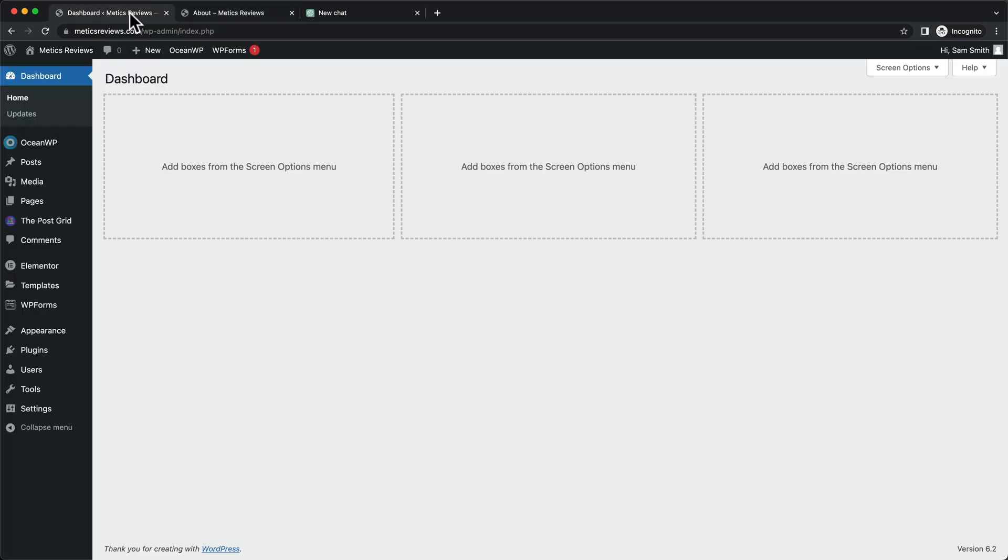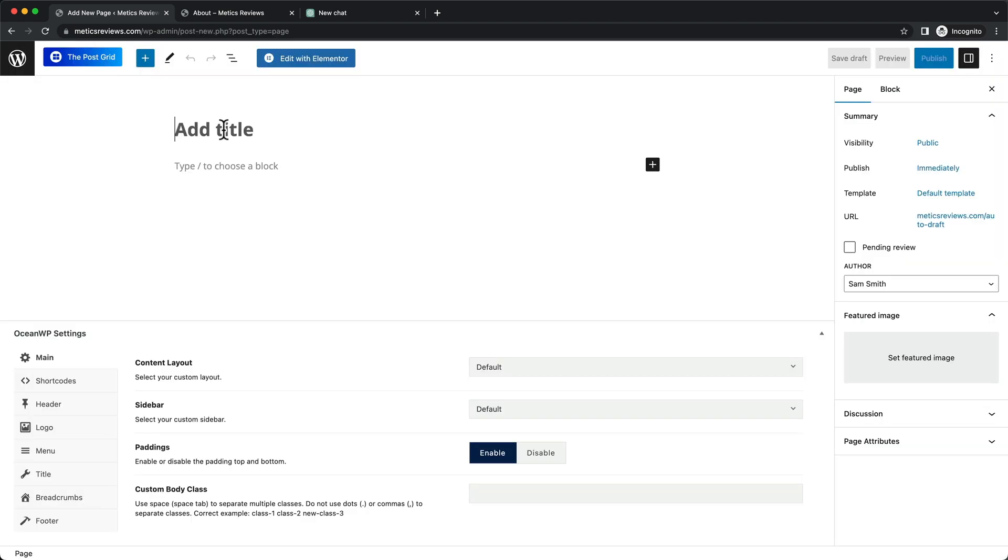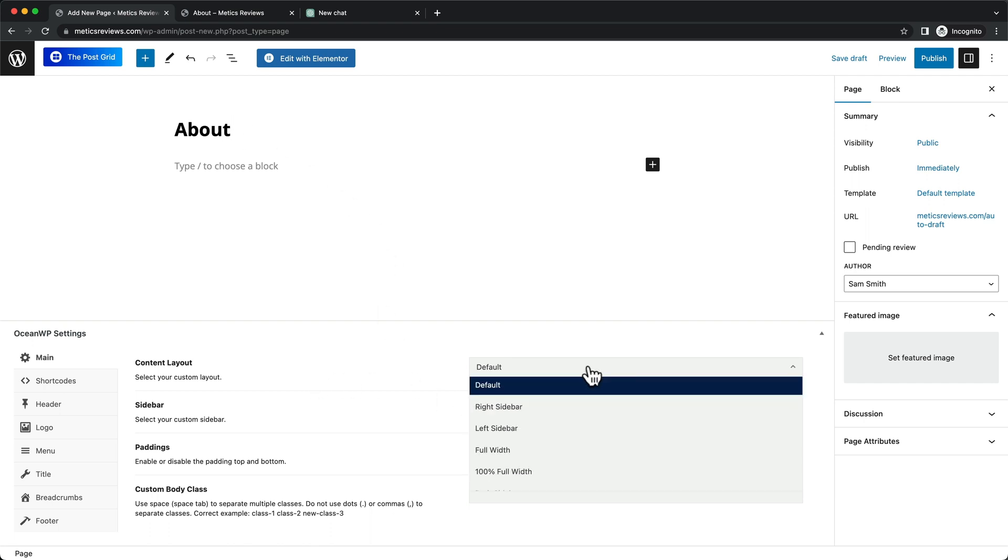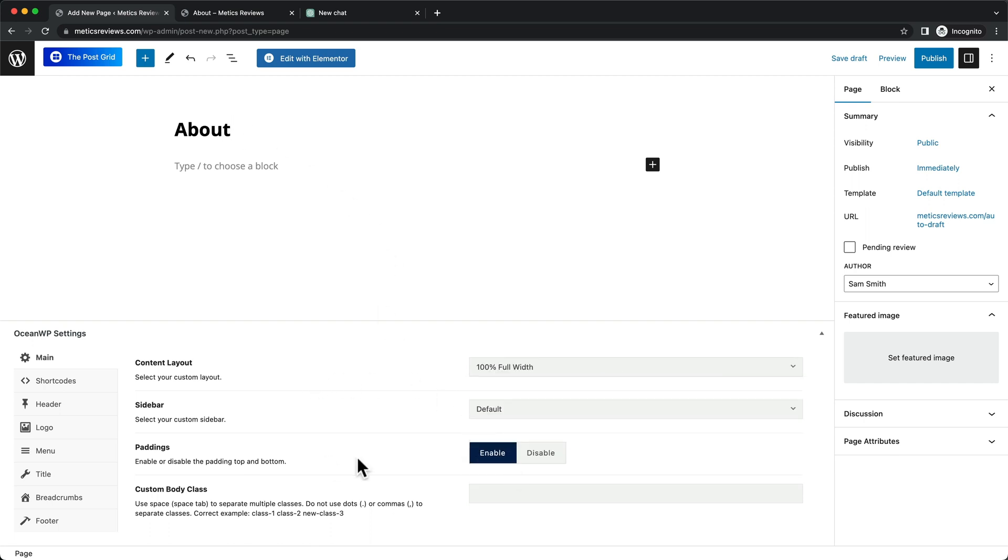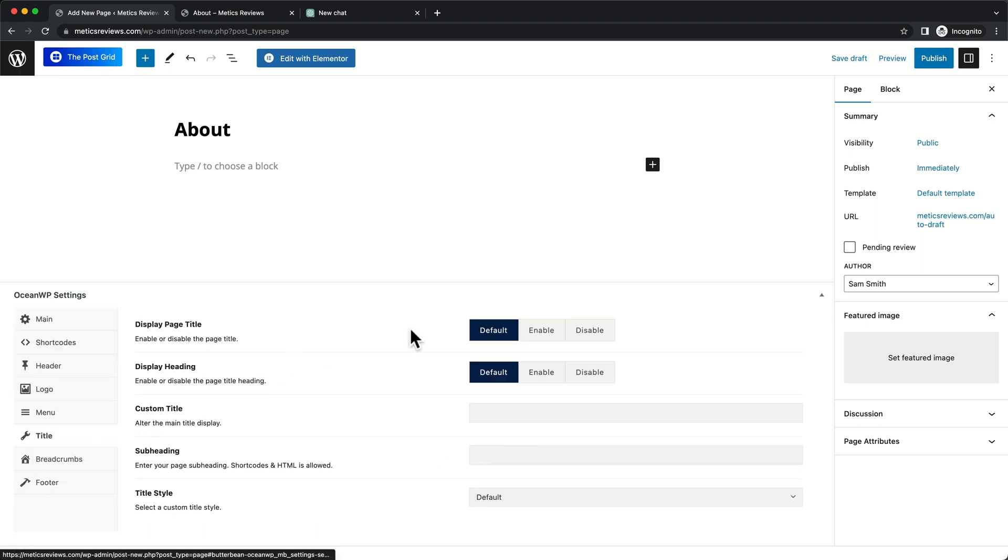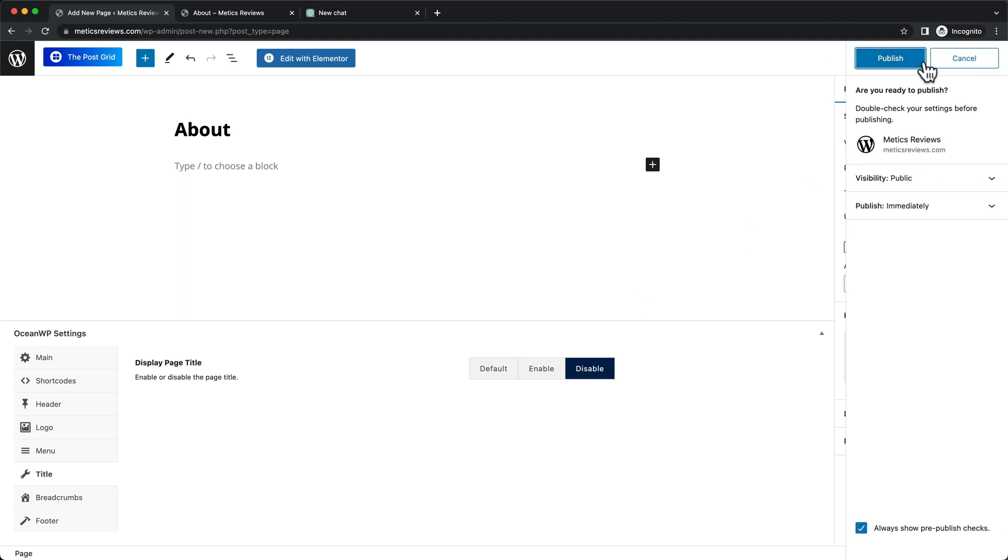We're going to start in the WordPress dashboard. Click on Pages and then add a new page at the top. Name this page About, and under content layout, go with full width. Disable the paddings here, and under title, disable the title, then click Publish.